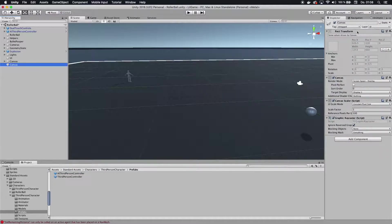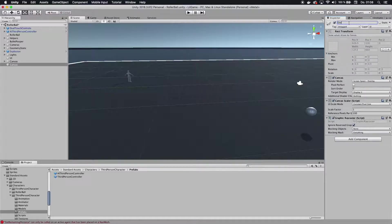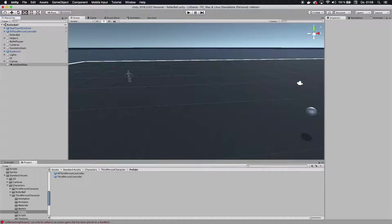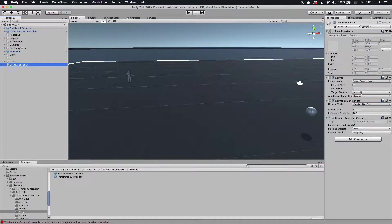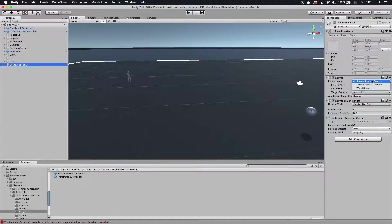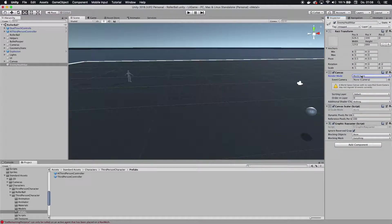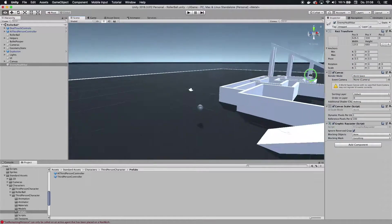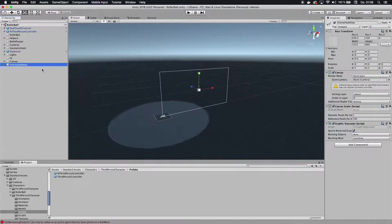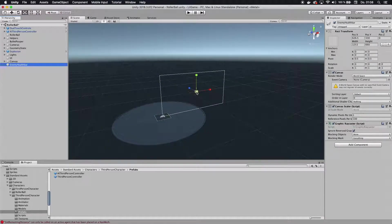I'm going to call this canvas something else, so I'm just going to call it enemy health bar. And then this canvas, we're going to change something. We don't want it to overlay on our screen, we want to be in the world itself, so we're going to choose world space on render mode and double click it so we can see where it is.